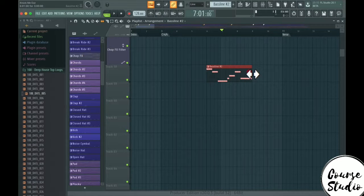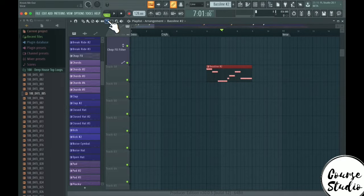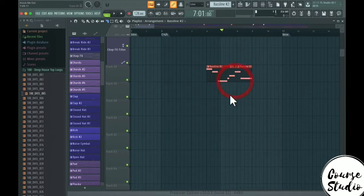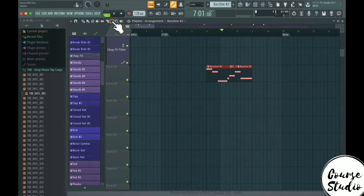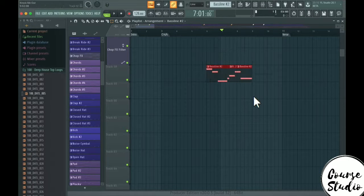Then we have the slip tool — you can see I'm moving the media data inside of the pattern. Then we have the slice tool, which is basically for cutting a pattern and choosing where you want to cut it.